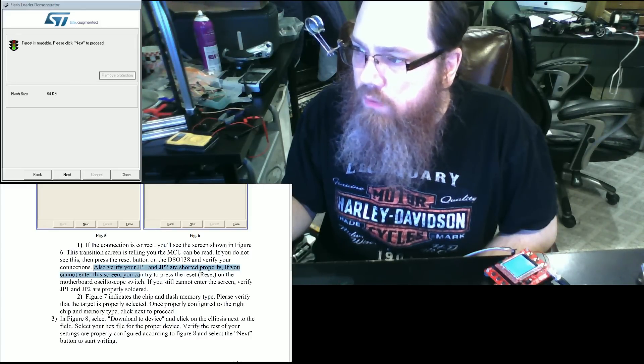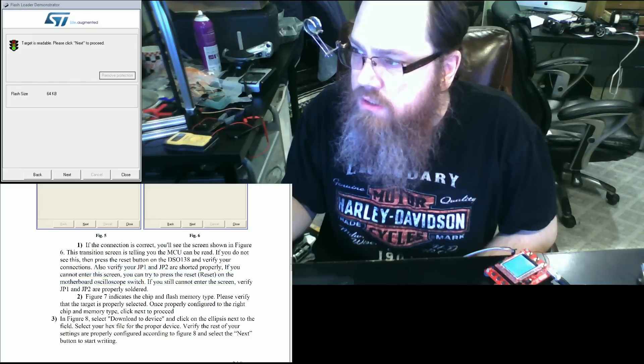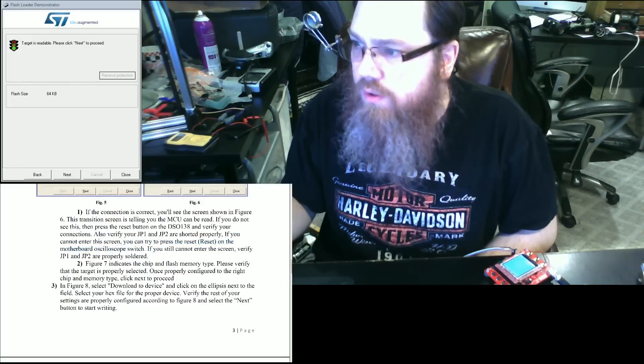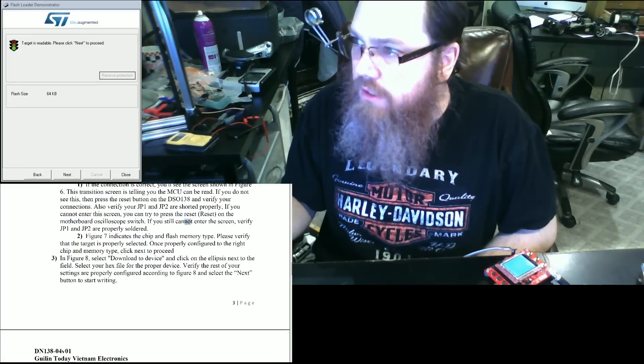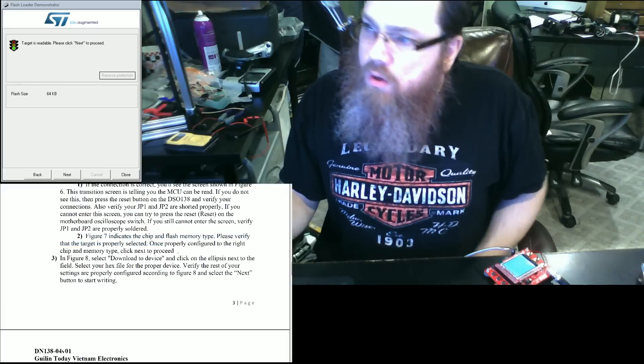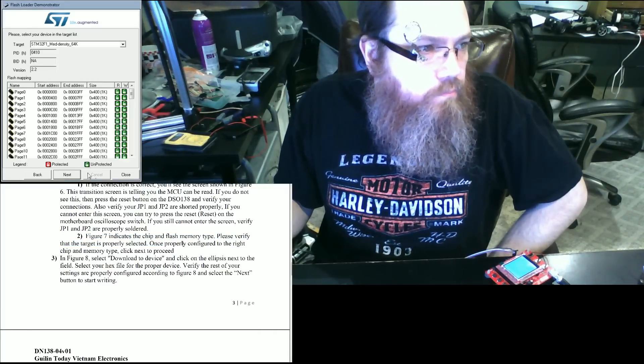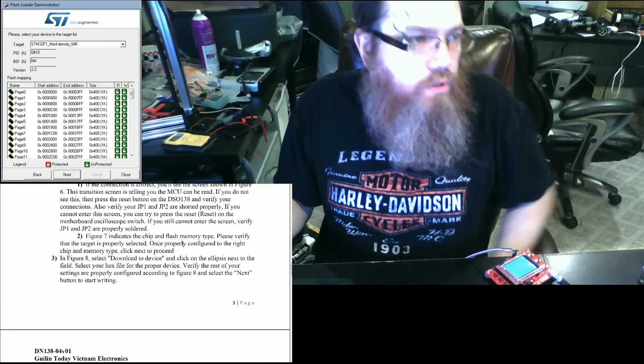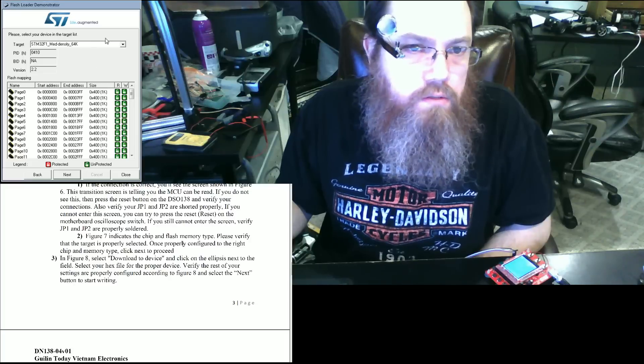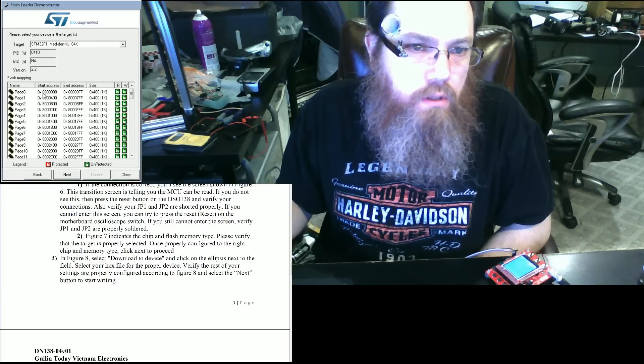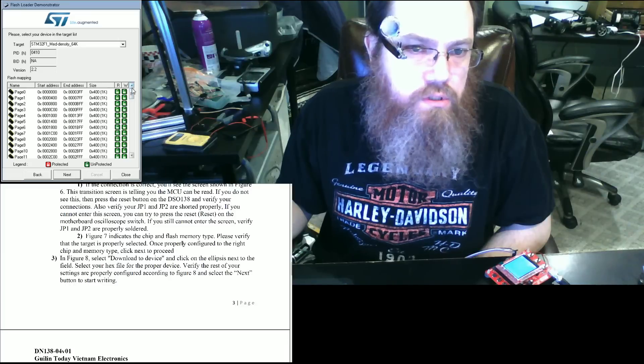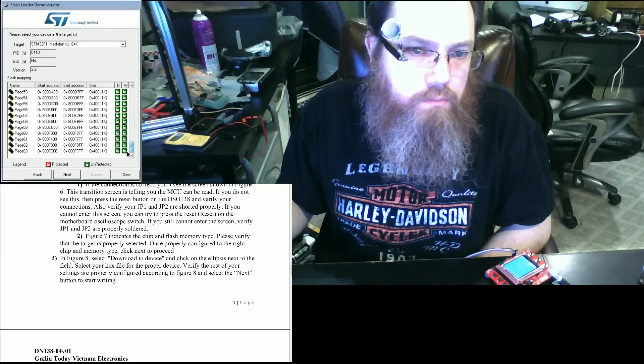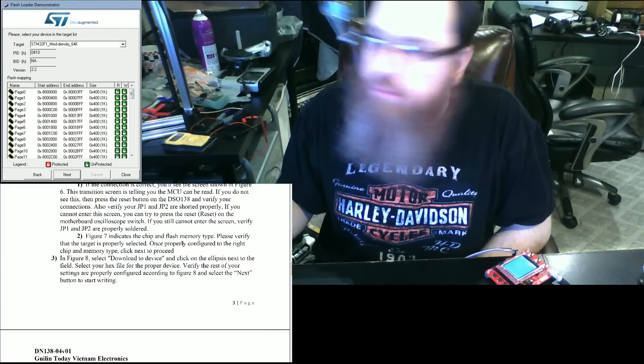If you cannot enter this, then continue to press reset on this. Verify those settings. Looks like it's double clicked. So on the next page, we should get the appropriate density chip, the pin, and all of that. We should see that they are all unprotected and ready to go.